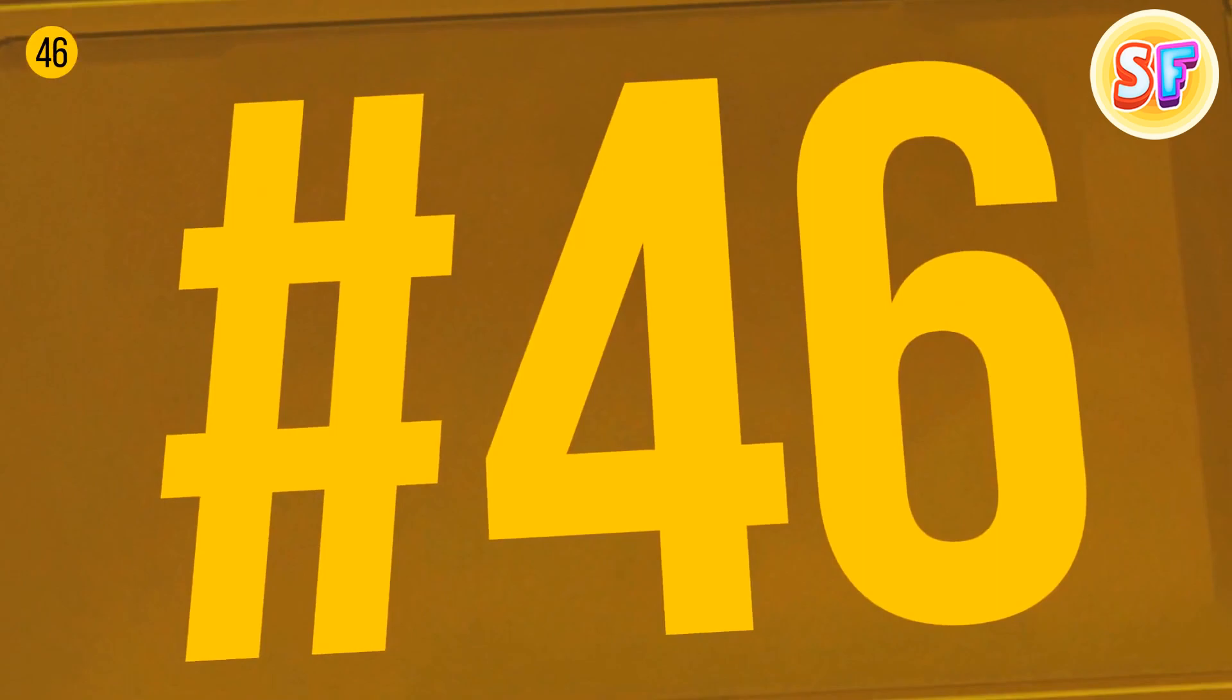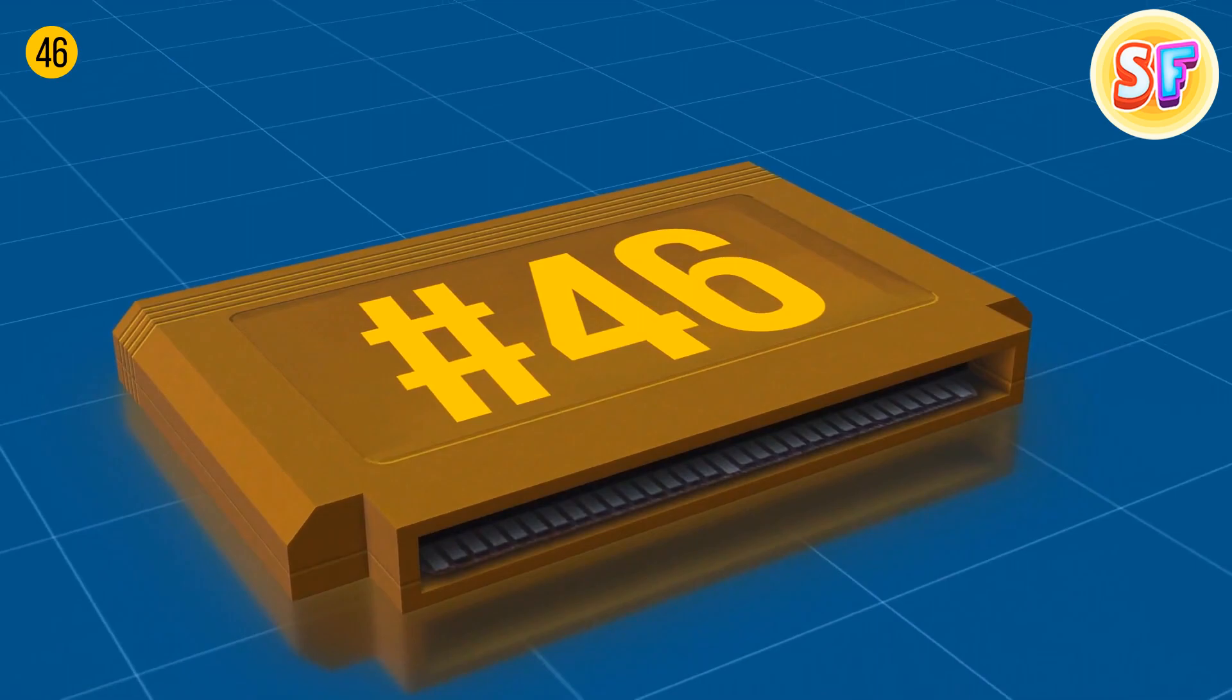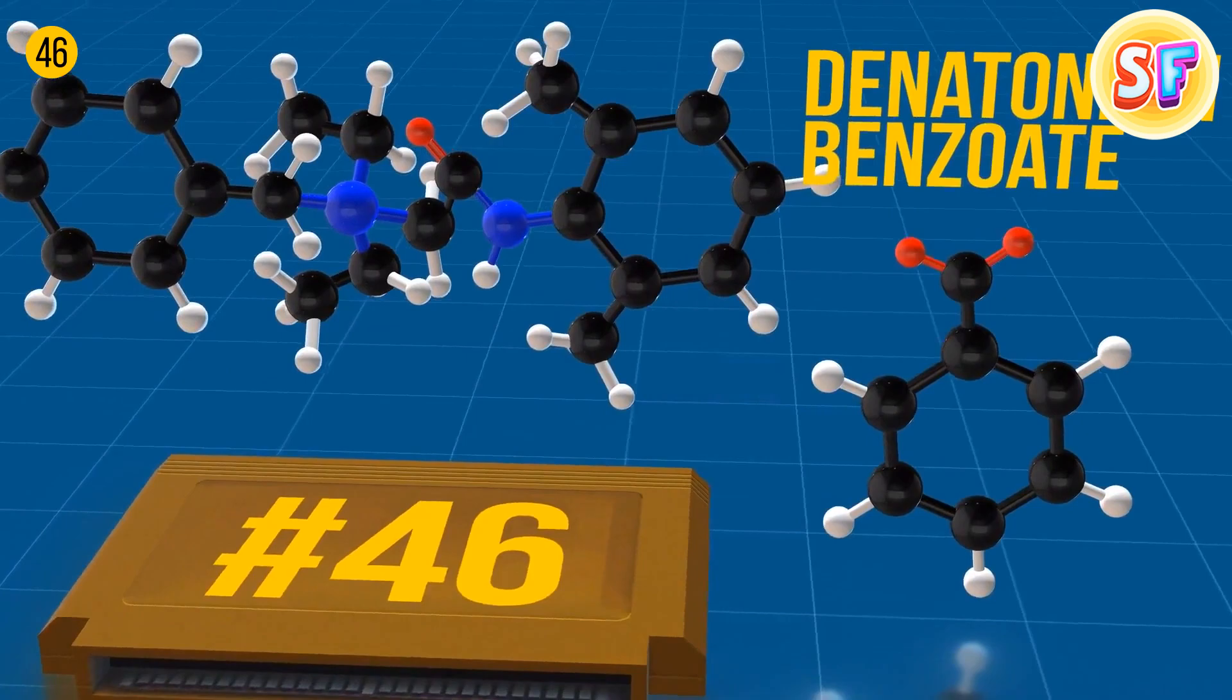If you lick a Nintendo cartridge, you'll notice they leave a revolting, sour, bitterish aftertaste in your mouth. They're covered with denatonium benzoate, aka one of the most disgusting flavors. It prevents people from swallowing those cartridges.